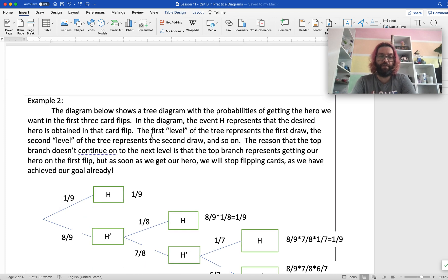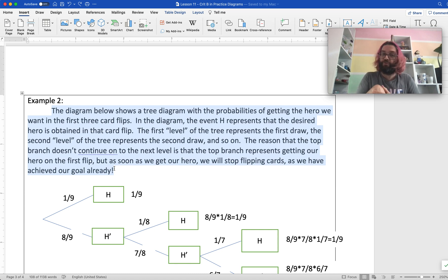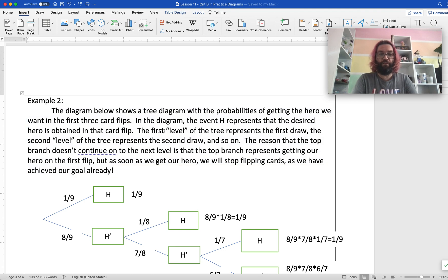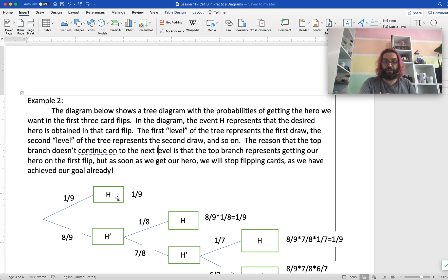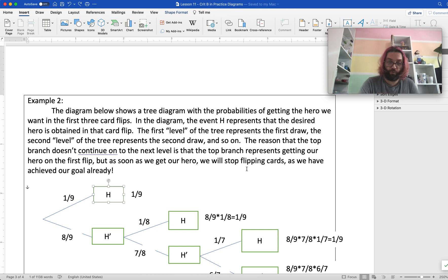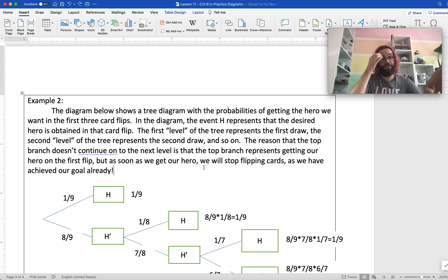Continuing on to example two, you can see I wrote a lot more text at the beginning. It says: 'The diagram shows a tree diagram with the probabilities of getting the hero we want in the first three card flips. In the diagram, the event H represents that the desired hero was obtained in that card flip.' Then it tries to explain: the first level of the tree represents the first draw, the second level represents the second draw, and so on. The reason the top branch doesn't continue to the next level is that it represents getting our hero on the first flip — as soon as we get our hero, we stop flipping cards.